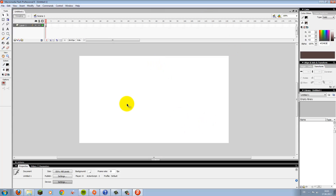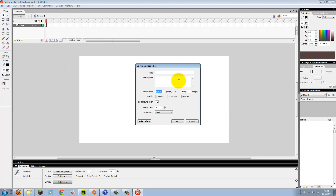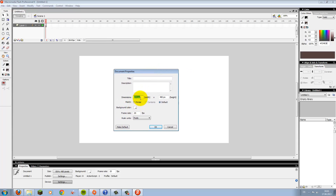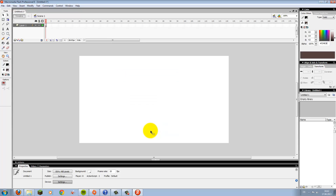This is your first project. If you are using it for the very first time, go to Modify, then Document. Now you can set the size of your document — width and height — frames per second, and all that. I'm usually sticking with these settings because if you are recording this afterwards for YouTube, it will fit perfectly in the 16:9 format. I'm usually going with 20 frames per second. You can afterwards press Make Default and every new project will automatically load with those settings.